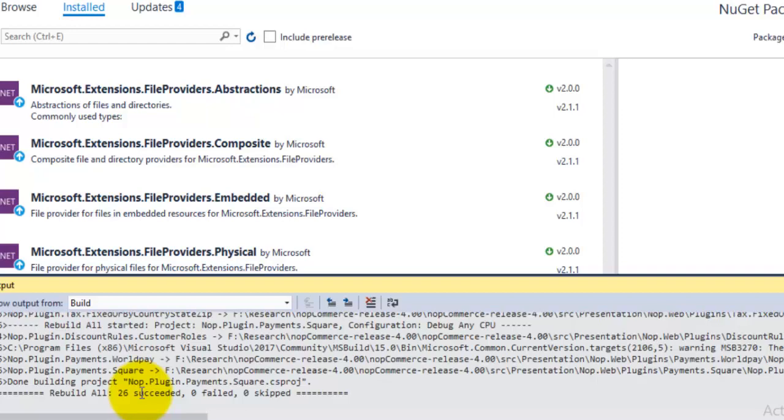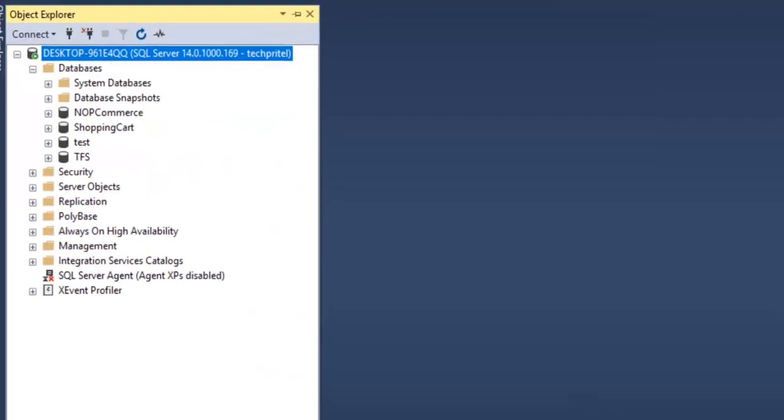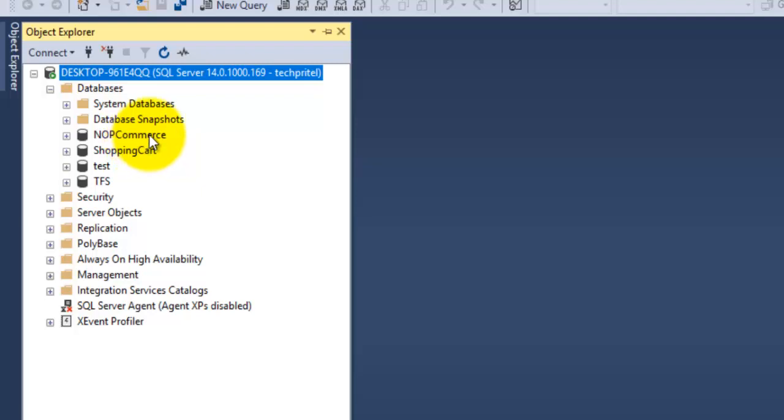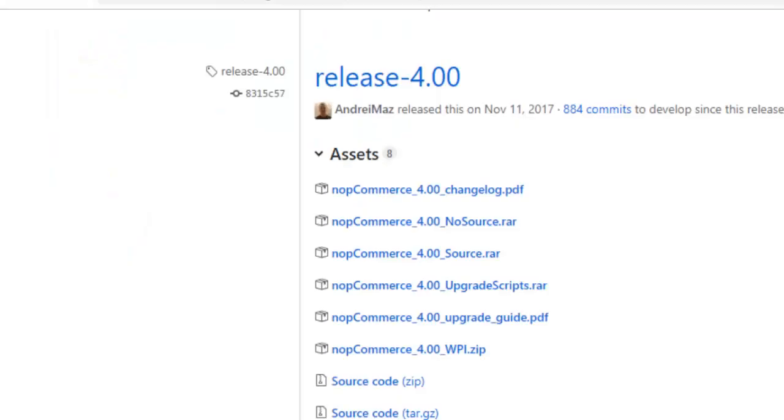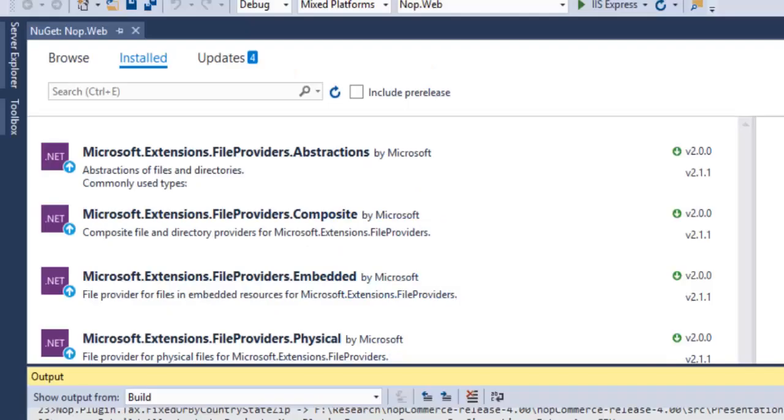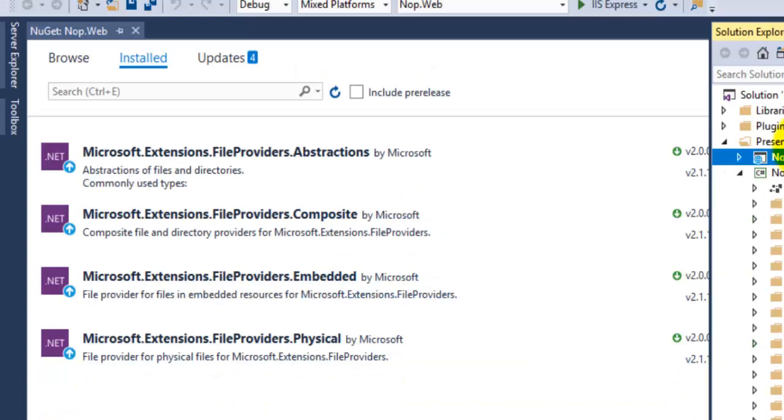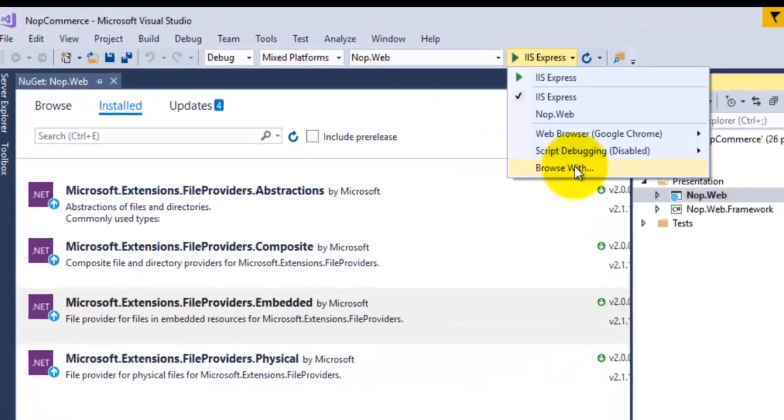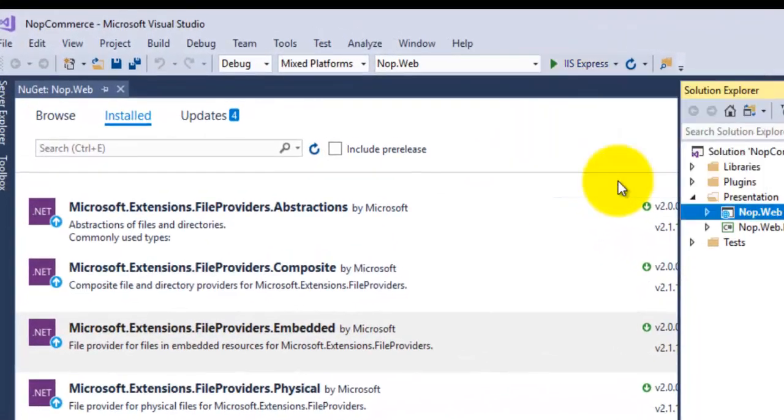We have to create a new SQL database, so just log into your SQL Server and create a new database. I have created a blank database with the name 'nopCommerce' here for the backend. Now just open your Visual Studio and select the option 'Browse with.'